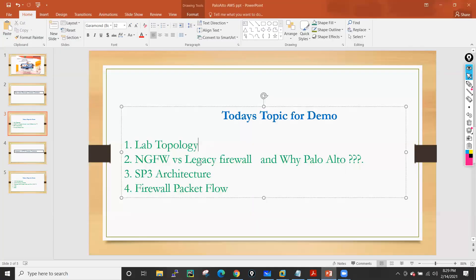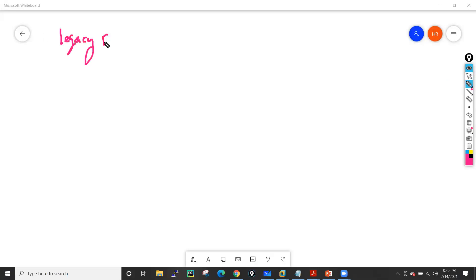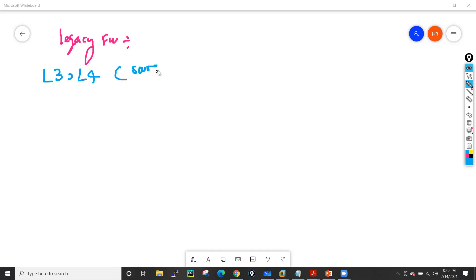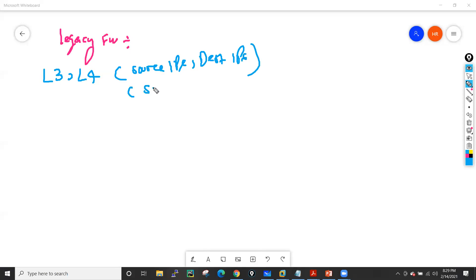Now let's discuss what is a next-generation firewall and what is a legacy firewall, and why we've chosen Palo Alto. In a legacy firewall, it can only protect your traffic based on Layer 3 and Layer 4 information. Layer 3 information is your source and destination IPs, and Layer 4 information is your source port and destination port. So with a legacy firewall, you can only protect traffic based on source IP, destination IP, source port, destination port, and protocol.